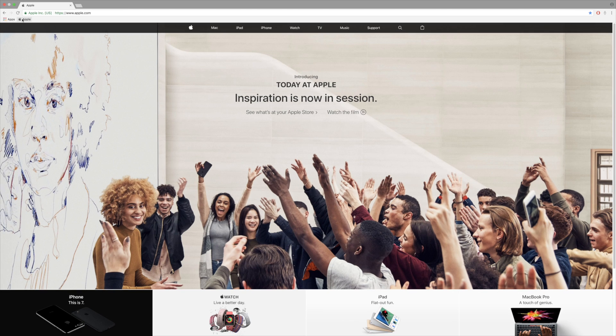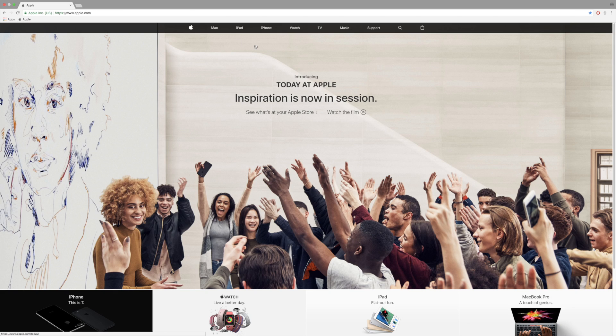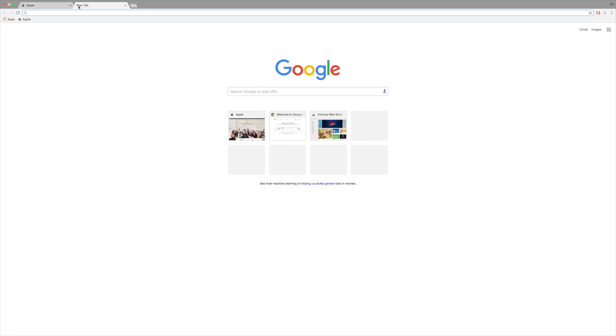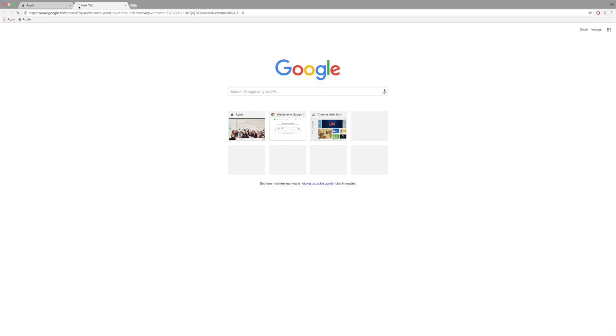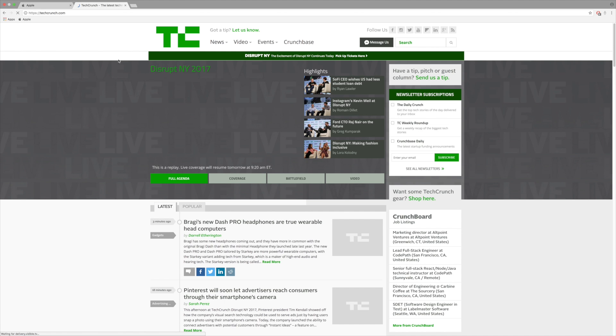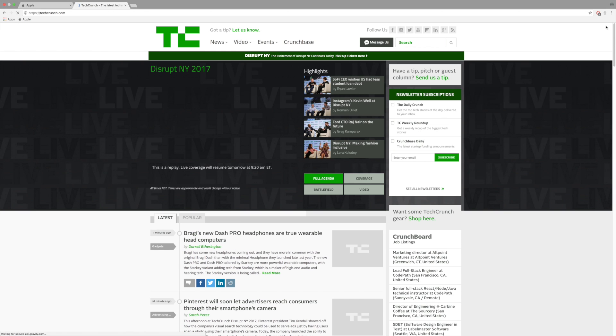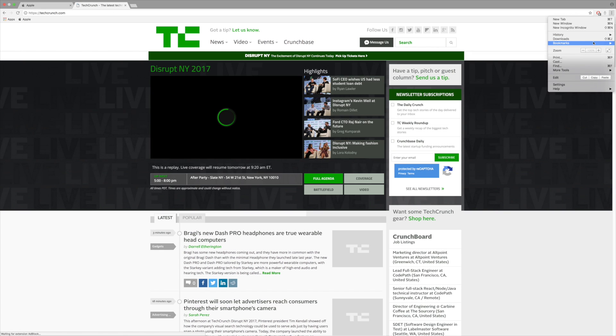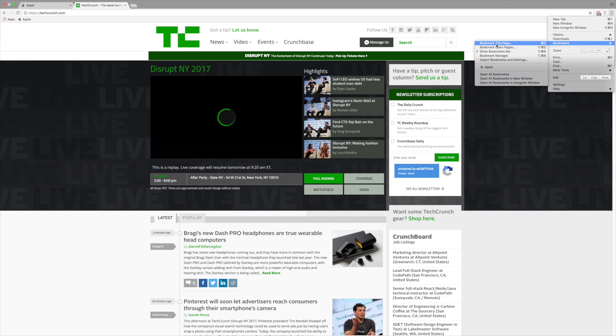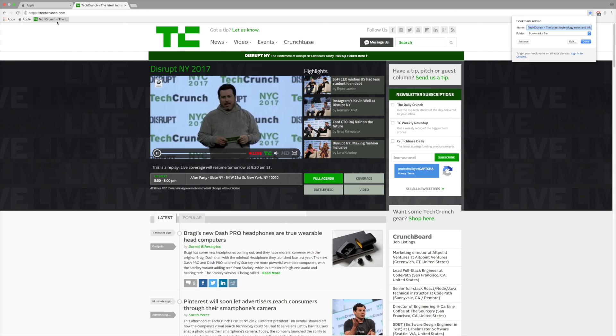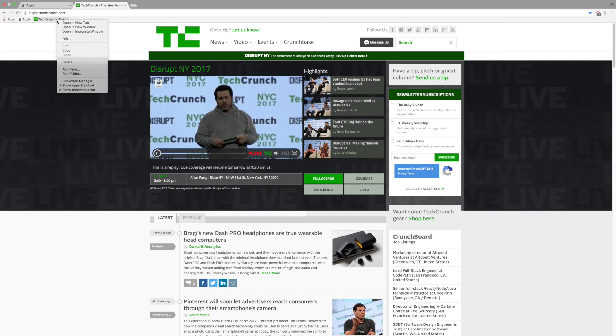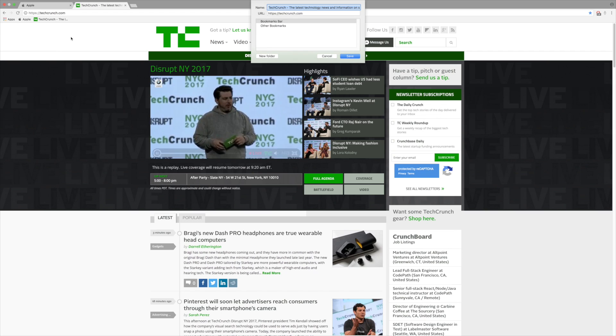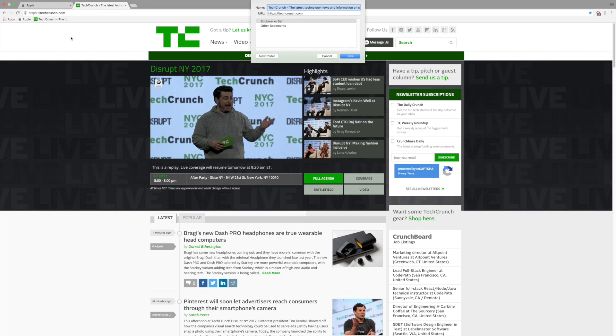We can continue to add more bookmarks that we like. I'm going to bookmark this page, and if I want to change what the name of the page is, it looks pretty...